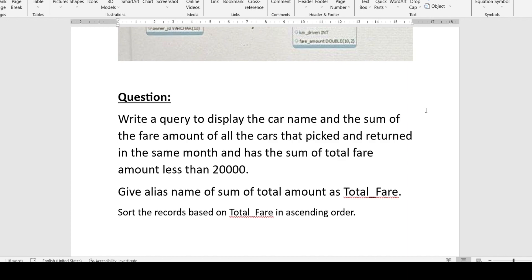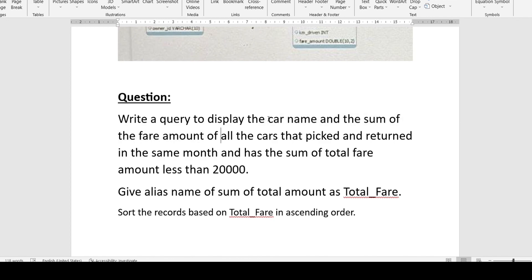Let's check the question. From looking at the question, we can understand that we are asked to show very few things. We need to display only two things: the car name and the sum of the fare amount.